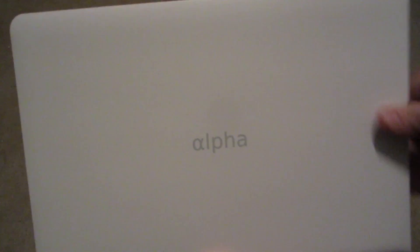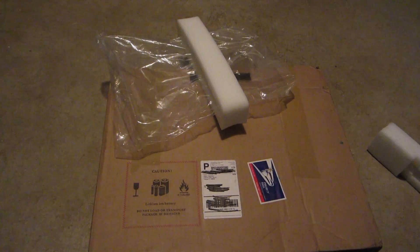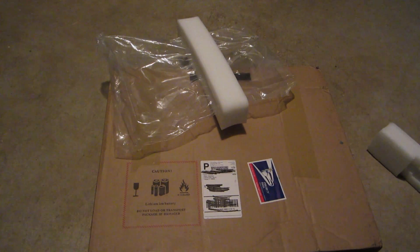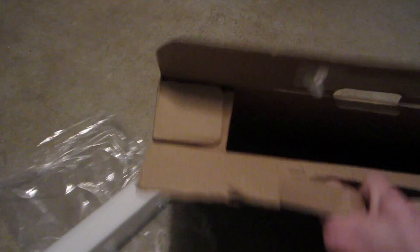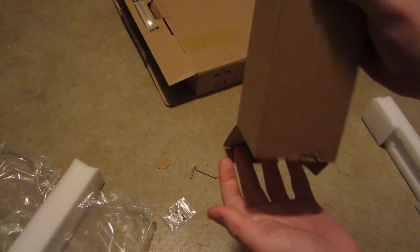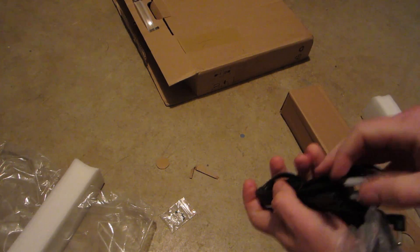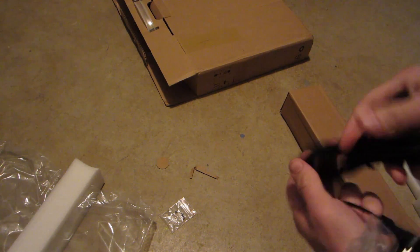It arrived yesterday in this neat little box, and as you can see it looks pretty much exactly as it did in the pictures on their website. The contents of the box were pretty spartan - just a laptop and a charger, no documentation or a case or anything.